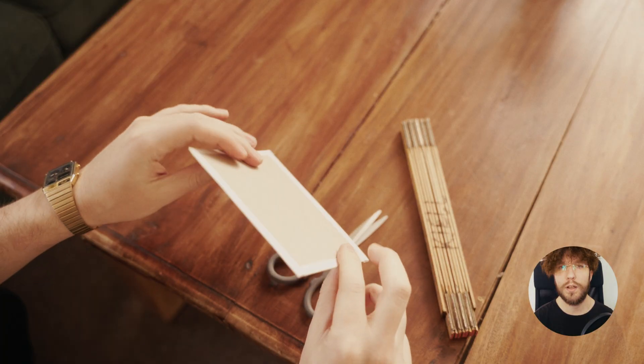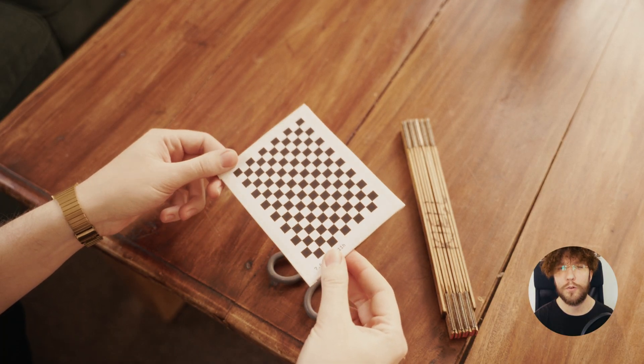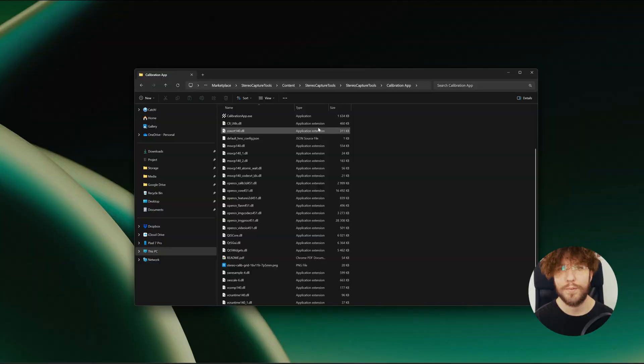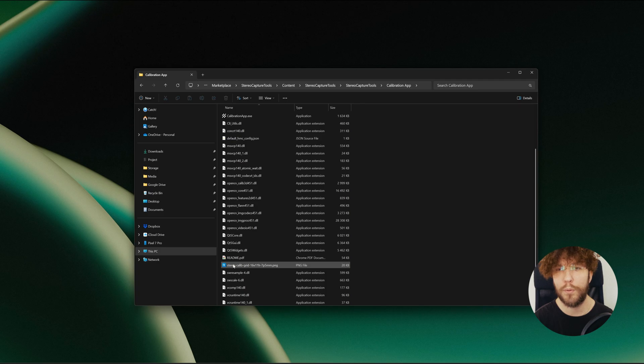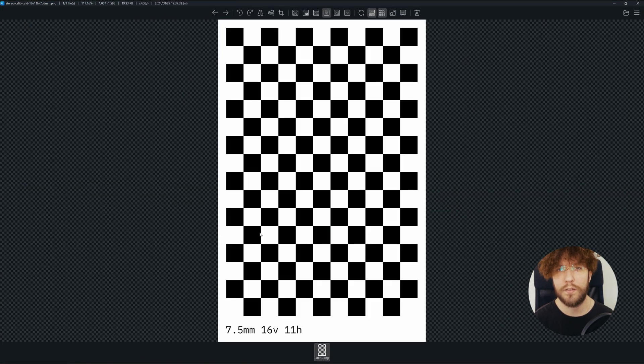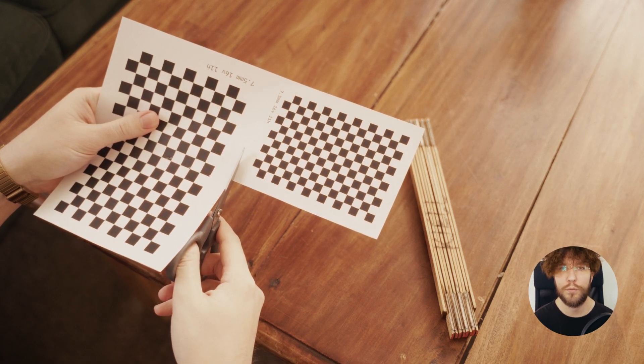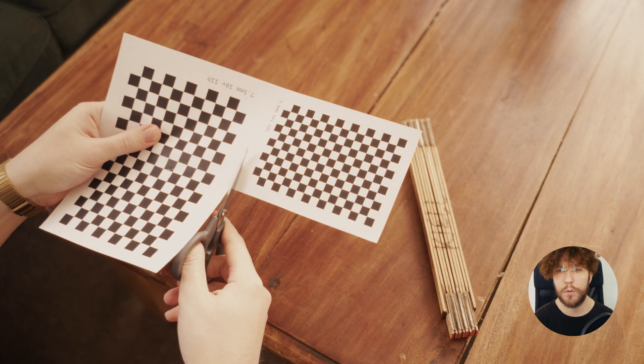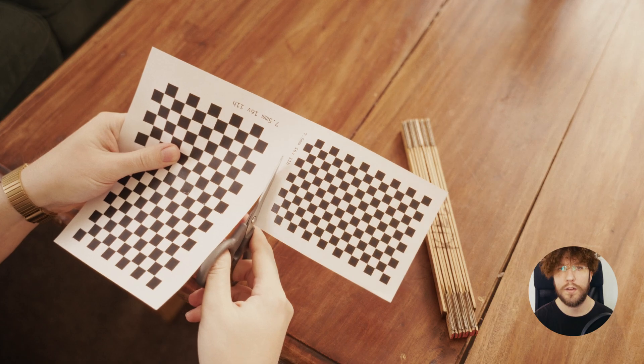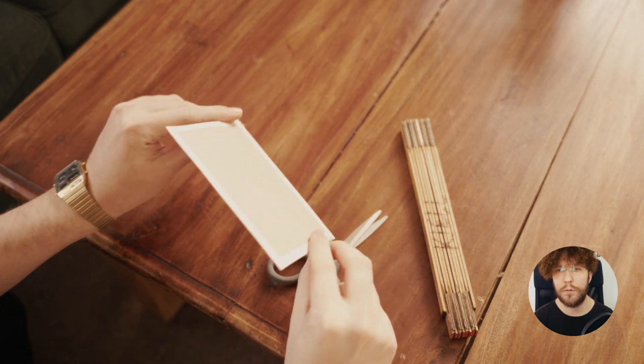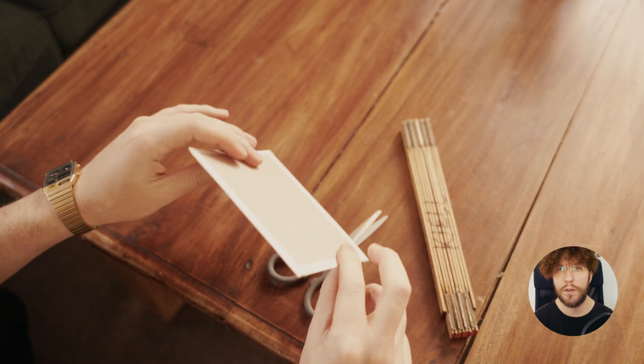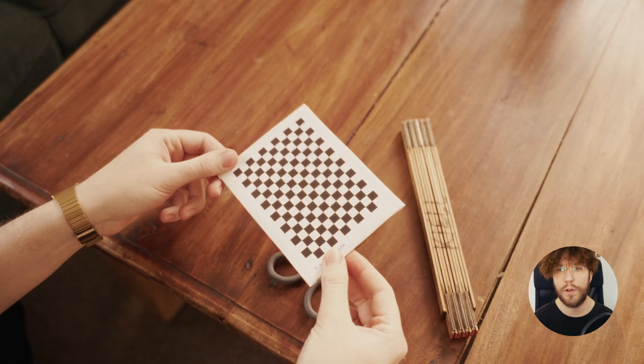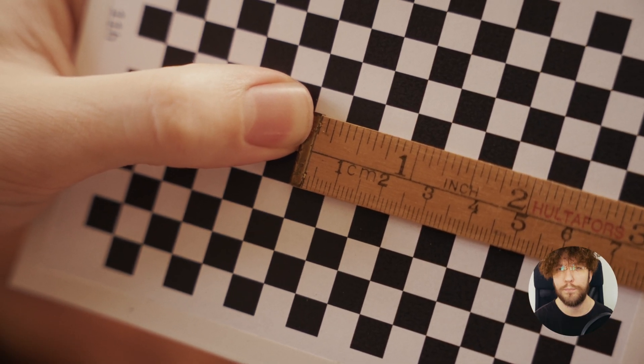We need a calibration board in order to calibrate the two cameras. You can find this pre-made calibration pattern in the stereo capture tools folder that we downloaded from Fab. It's in the calibration app folder. I'm also including this image in the tools you can download from my Gumroad. You want to print this image on a sheet of paper, being very mindful that the squares have to be exactly seven and a half millimeters in width.